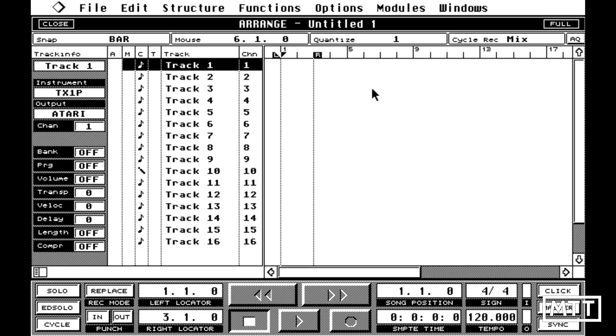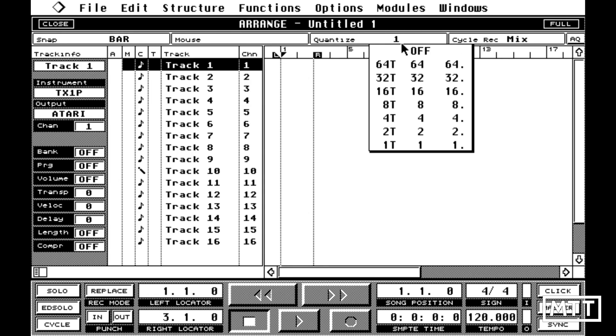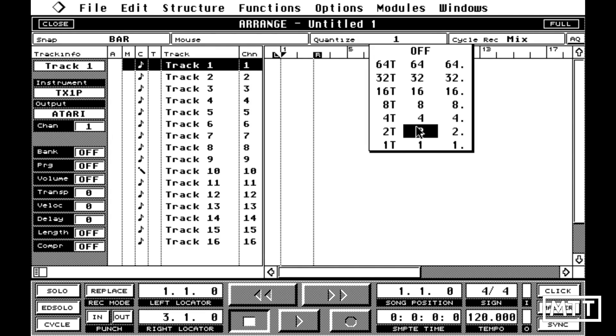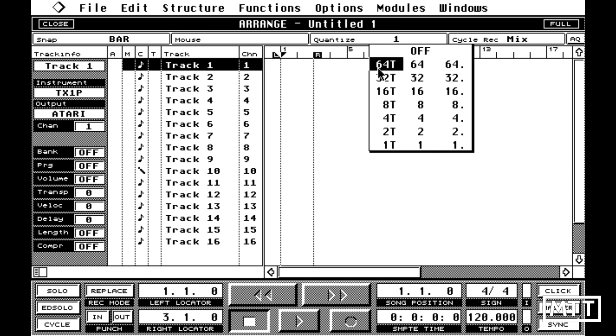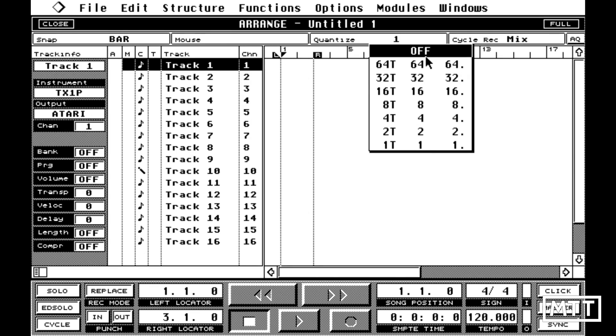So if we click on the quantize menu, you can see that you get all the quantized divisions down the middle. And on the left hand side, you have triplet versions of those with a T, and on the right, you've got dotted versions. You don't need all the text, and it's much easier to navigate with them like that. But that's by the by.